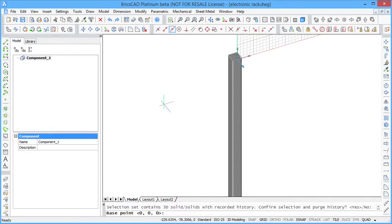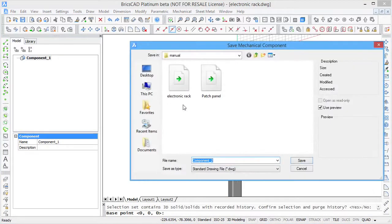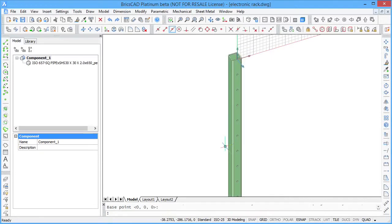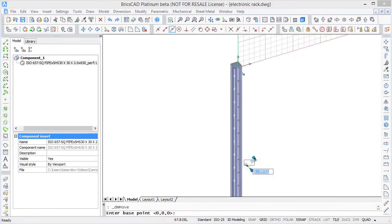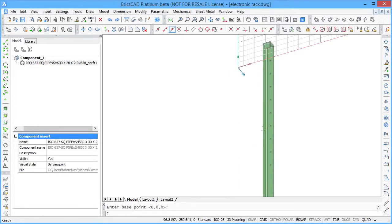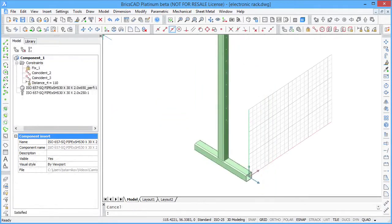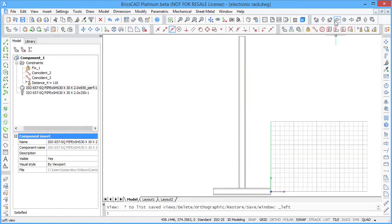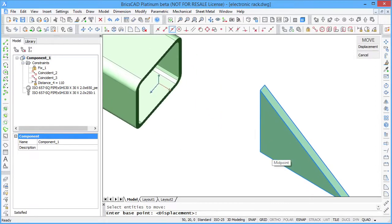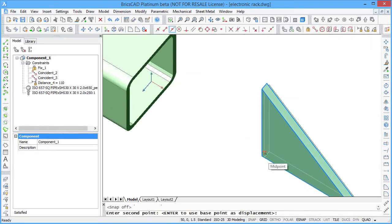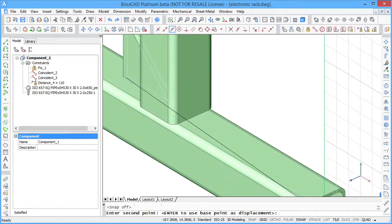The modified part is now converted back to a mechanical component of your model. Use 3D constraints to position components. To stiffen your construction, you can add a couple of stiffener angles or gussets.